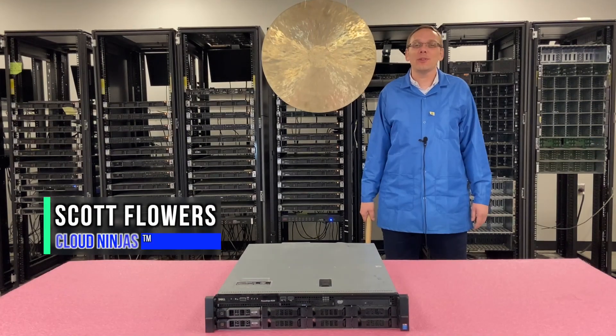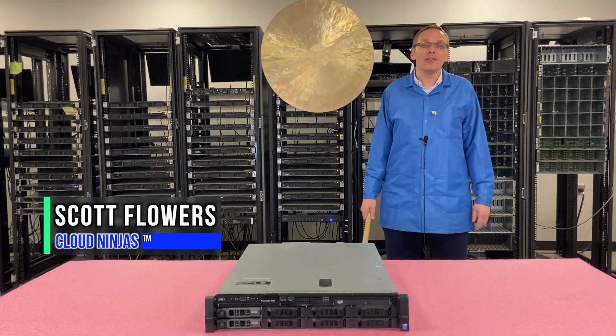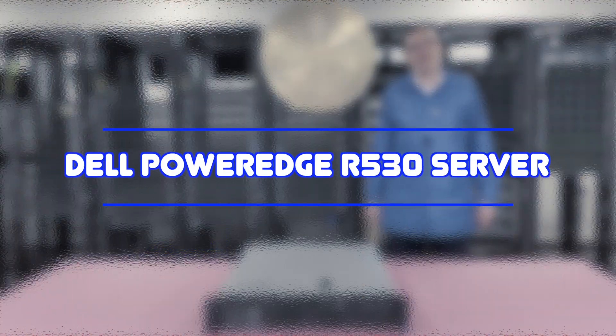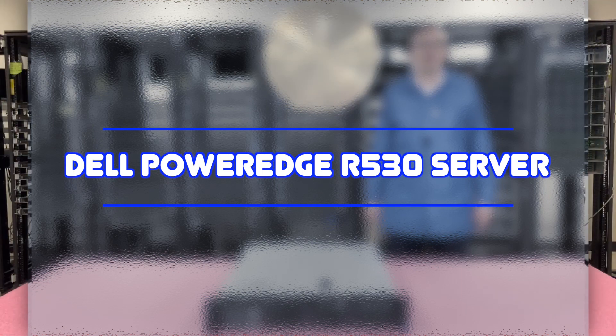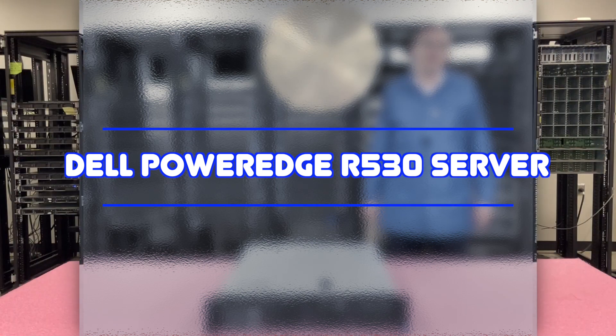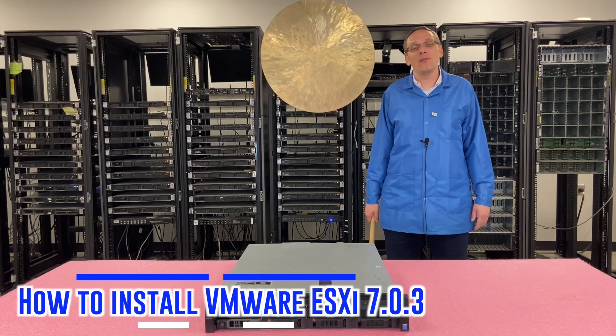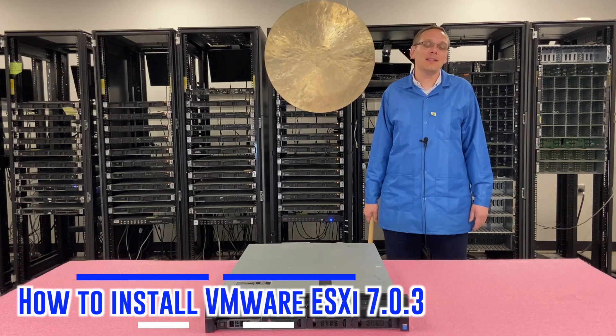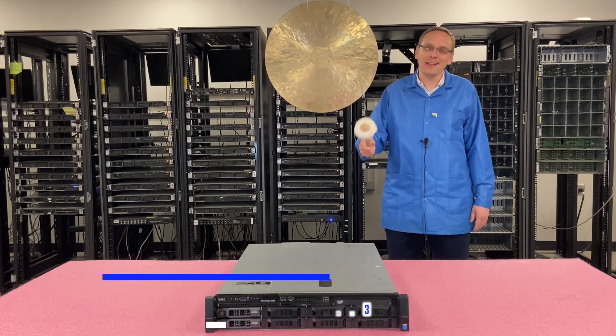Hi, I'm Scott Flowers with Cloud Ninjas. Today we're here to talk about the Dell PowerEdge R530 server. We continue our series as a whole. In this video, we're going to show you how to install VMware ESXi 7.03. Let's get going.